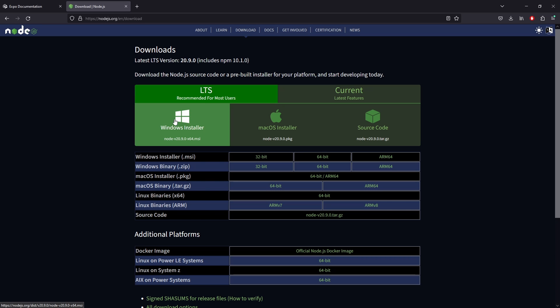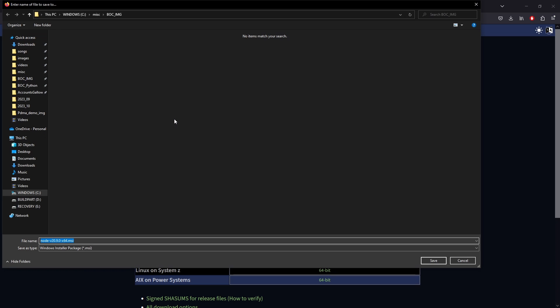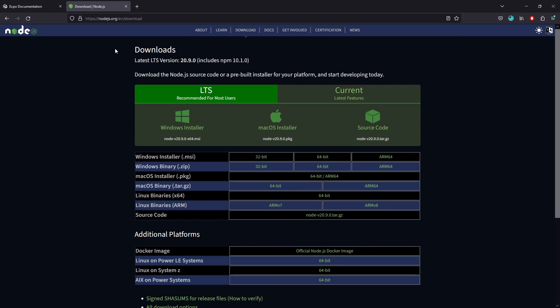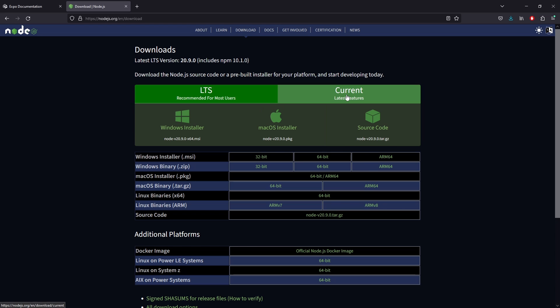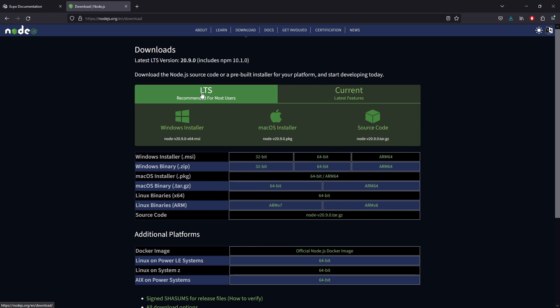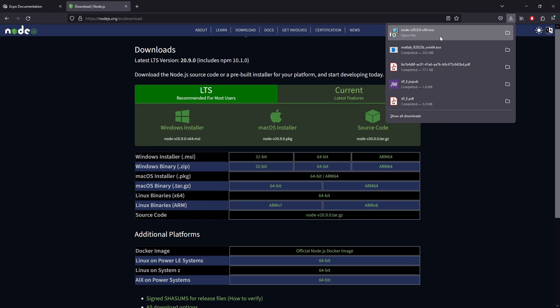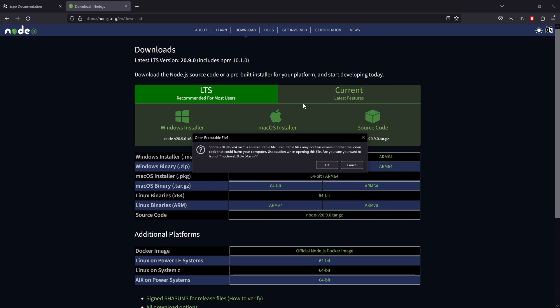...is actually download Node.js. We can do that by just going to nodejs.org/download. I would recommend just the recommended for most users download. There is a current latest features version, but generally there is going to be more support and documentation in the community about the most users version. So we're going to go ahead, download that and run this. In this case, this is a Windows installer.